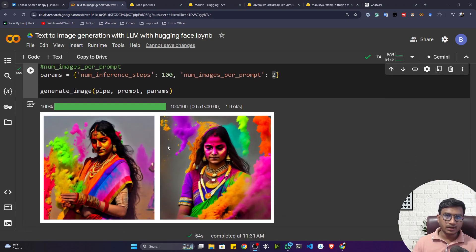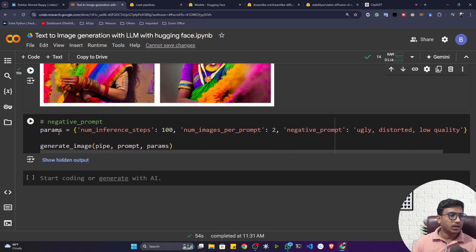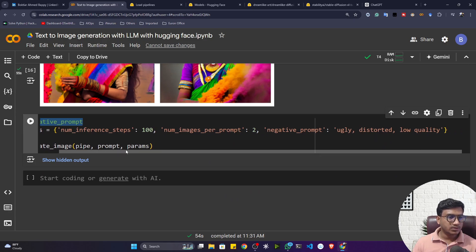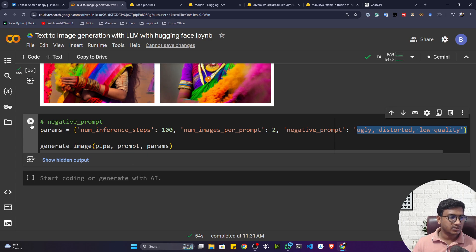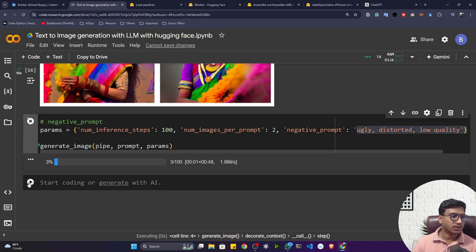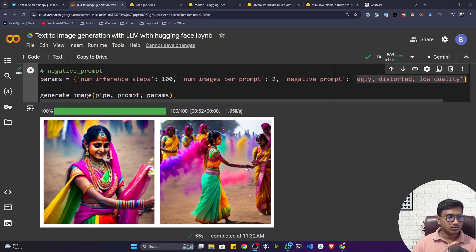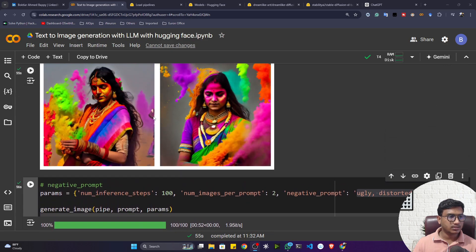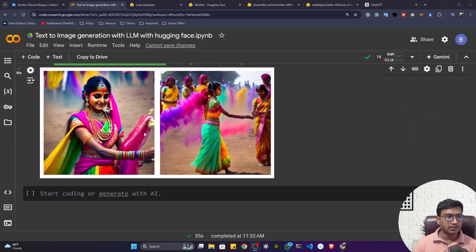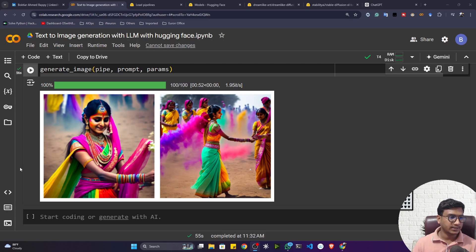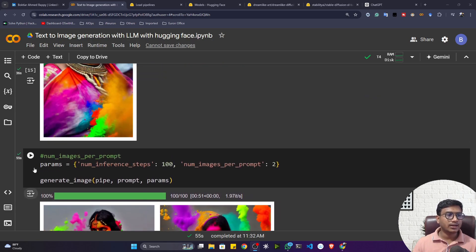Here are the results — I'm getting two outputs now. You can also set it to three to get three images. Let's also try negative prompting: I've added a negative prompt of 'ugly, destroyed, and low quality'. You can see the difference in results — the output with a negative prompt of 'ugly, destroyed, low quality' does look lower quality, almost matching the negative prompt description. That's how you can use these multi-model capabilities for text-to-image generation.